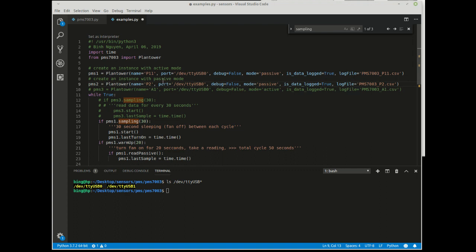The name for the instance and the log file's name should be unique so that the data records for each sensor separately.